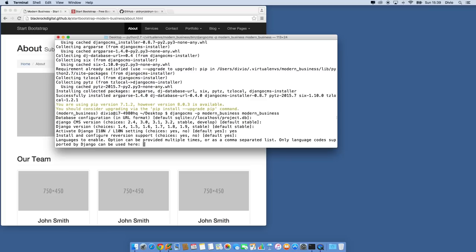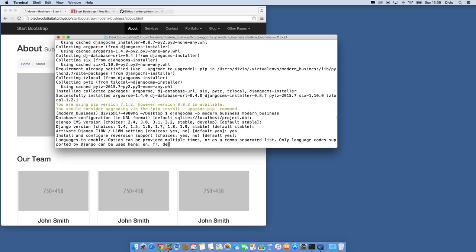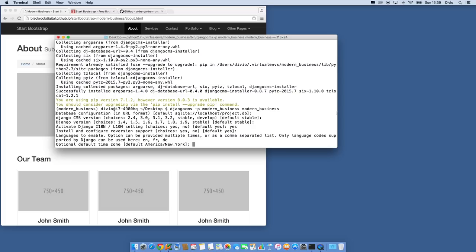For languages, we're not going to do a lot in this screencast but later on we probably will, so I'm going to put a few in here. I only speak English — I dabbled in French but not enough to speak it well. For time zone, we're currently on the East Coast of the United States, so I'm going to select that. And yes, I want to use time zone support — if you ever work with dates in Django, you really need to have time zone support turned on.